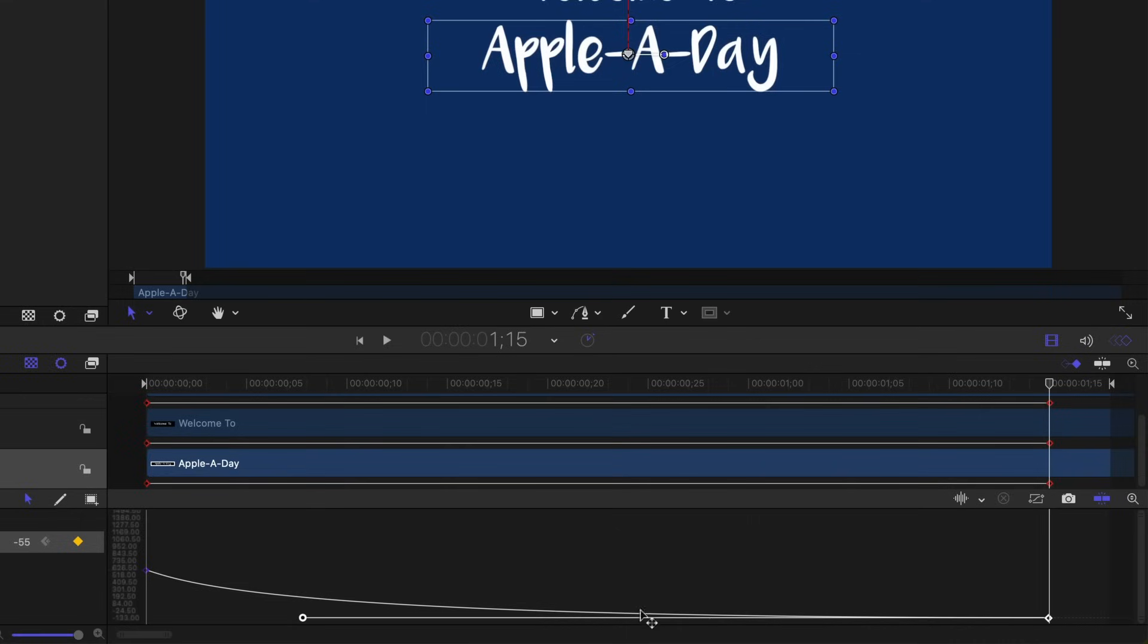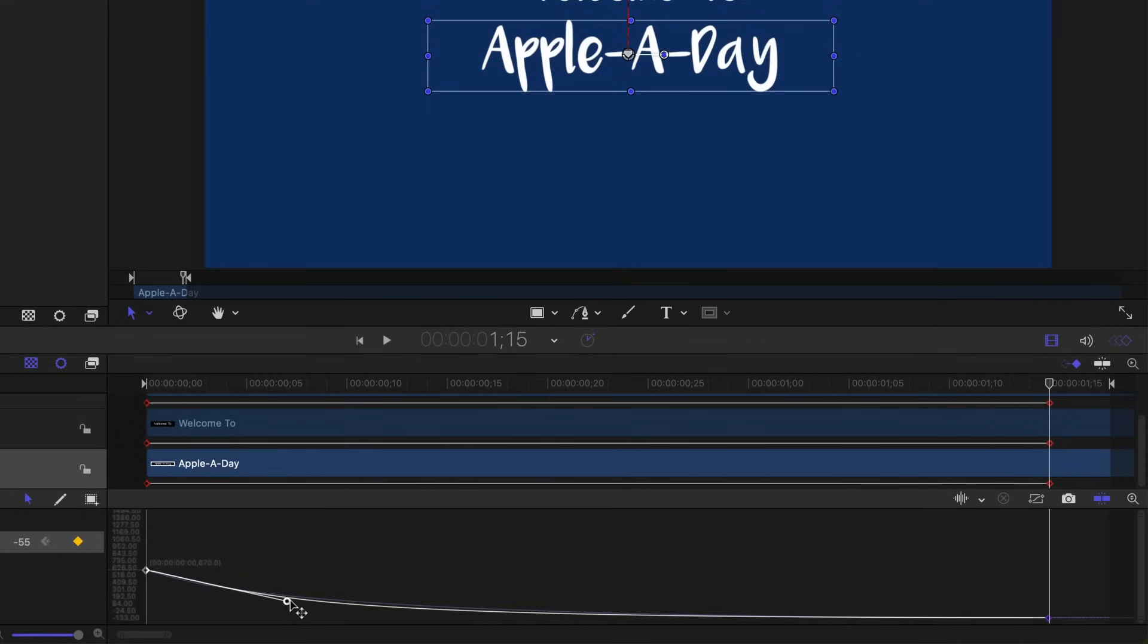So it's coming in a lot more gradually. We also want to grab the first keyframe and adjust that curve so it's a little more natural.